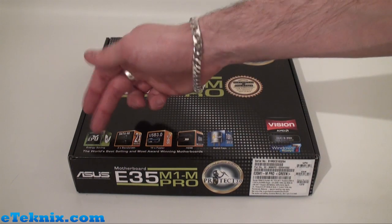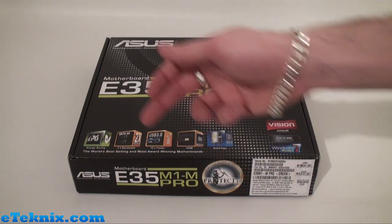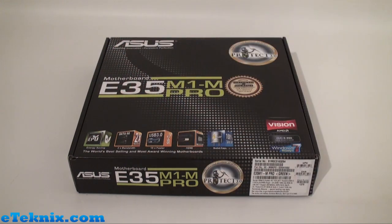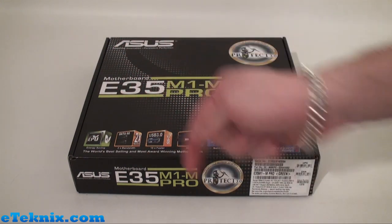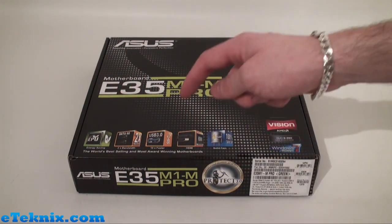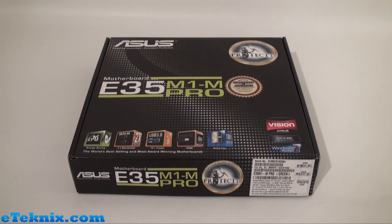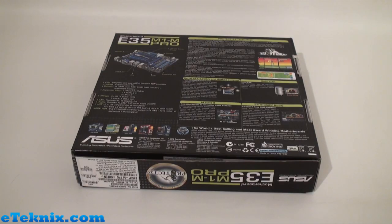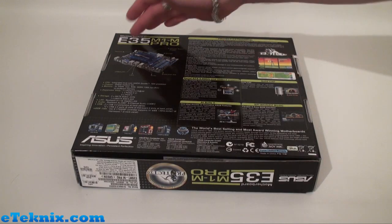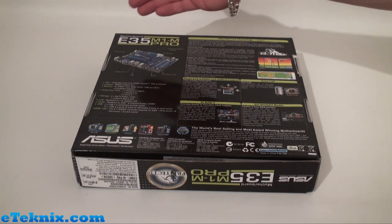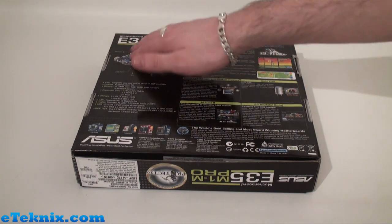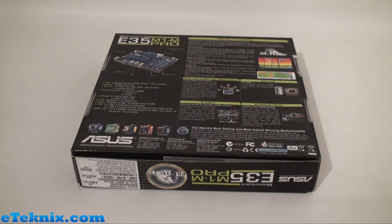It also tells us it's energy saving, has SATA 6G, USB 3.0, HDMI, and 100% solid capacitors. Taking a look at the back of the box, once again the model number, and it does show a brief layout of the board and exactly what's on there.